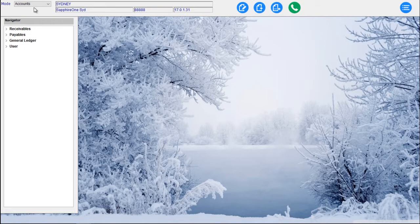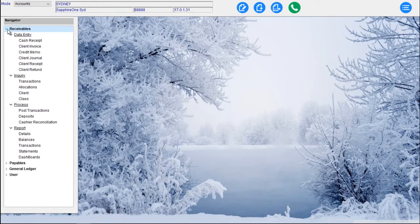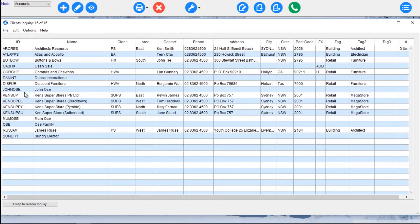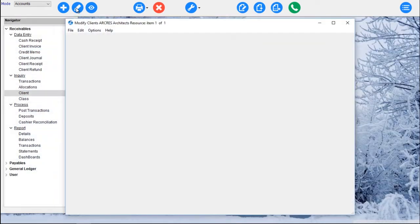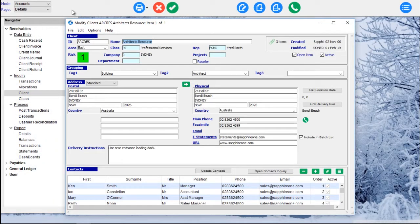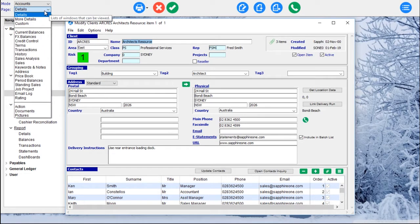Once we navigate into a particular mode and we select that dropdown, for example, if I want to go into Clients and look at a client inquiry, all I need to do is double-click on the client and I can go in, or I can use my toolbar and modify that particular client. I'm then presented in the top left-hand corner with a Page dropdown and a series of pages I can navigate through for that particular client.